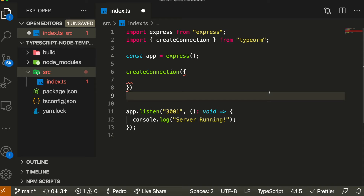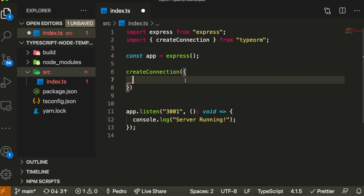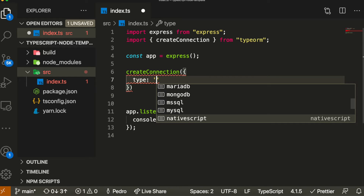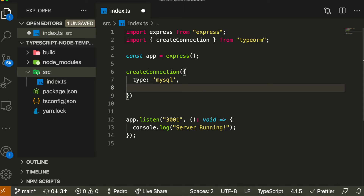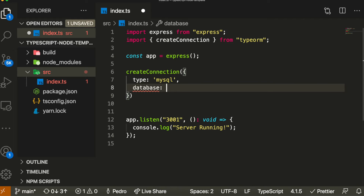When you connect to your database, you need a port, a user, a database name, a username, and a password. You also need the type, which specifies which database you're using — TypeORM is compatible with many different databases. In my case I'm using MySQL, so I'll put 'mysql' for the type. Then I pass all the different connection details. I'll call the database 'typeorm-tutorial', but you can name it whatever you want.